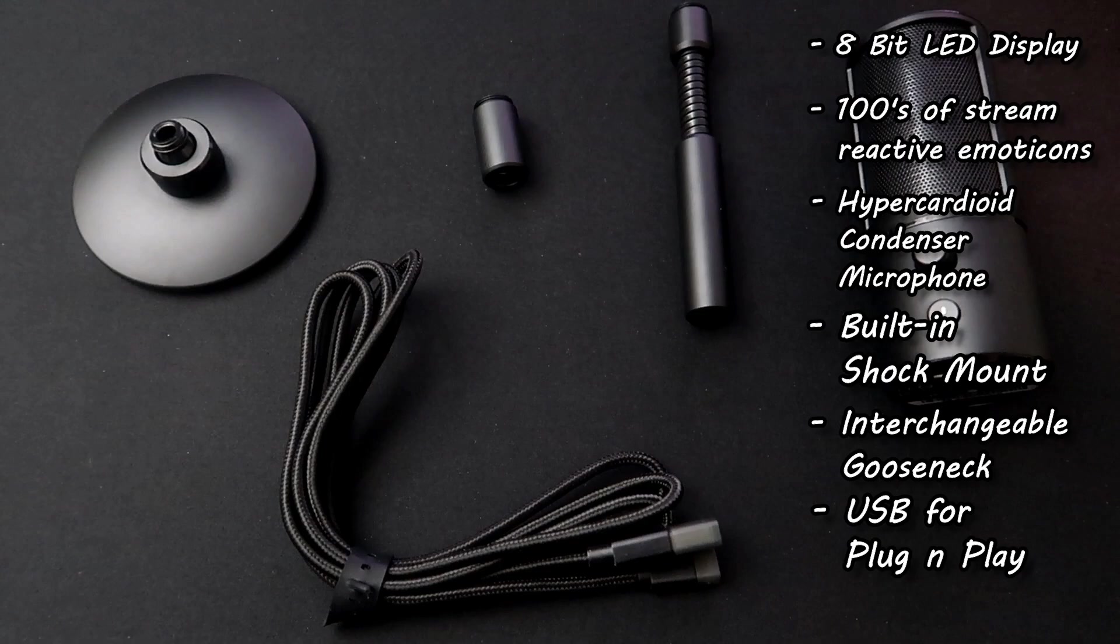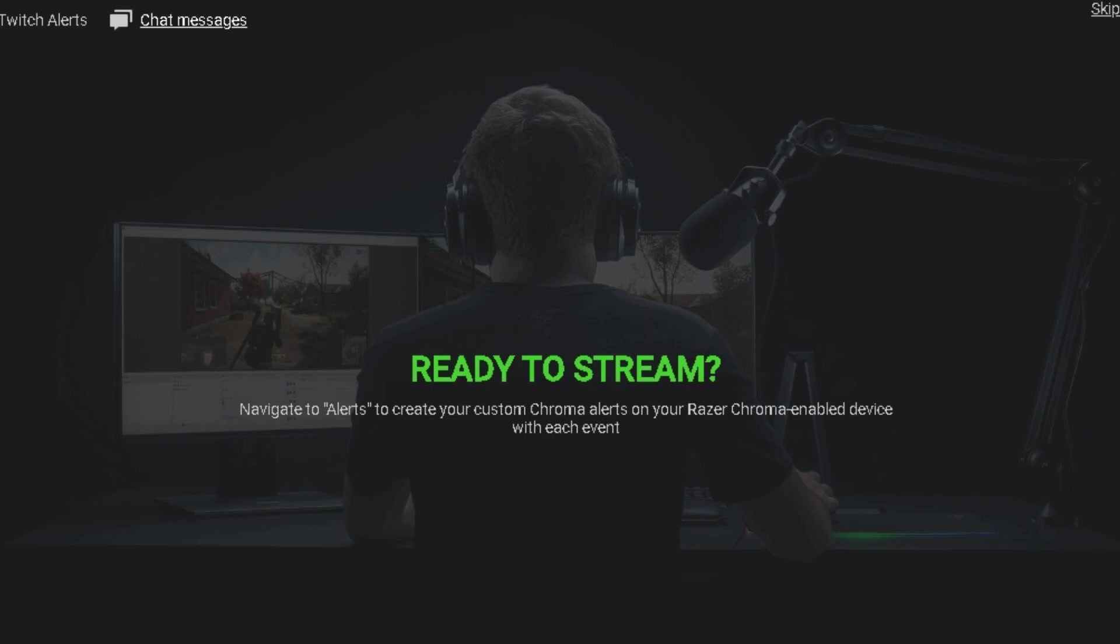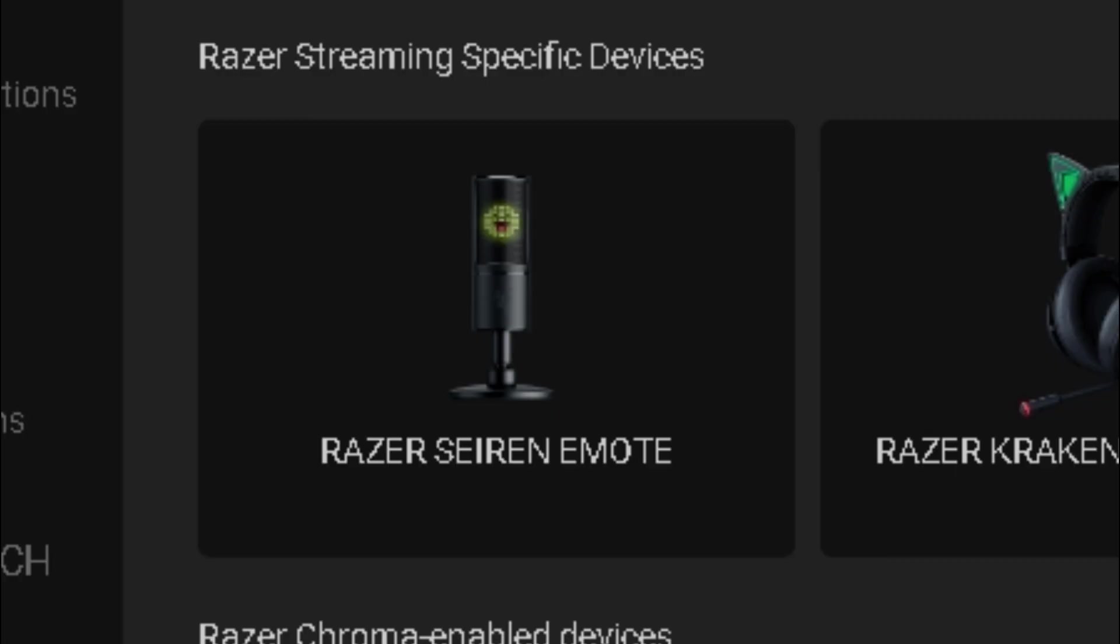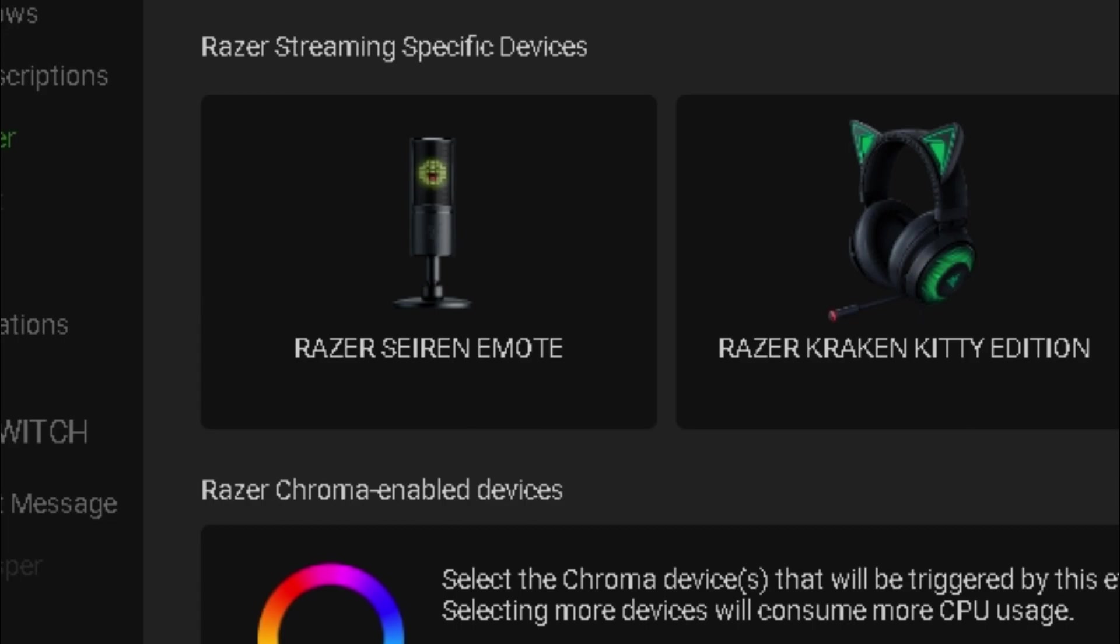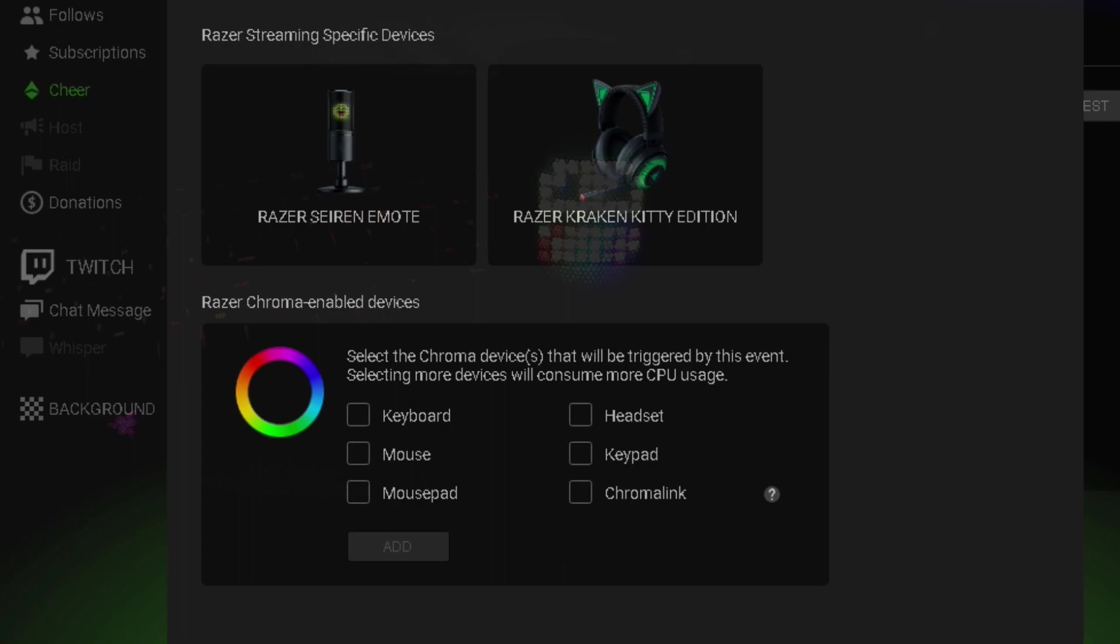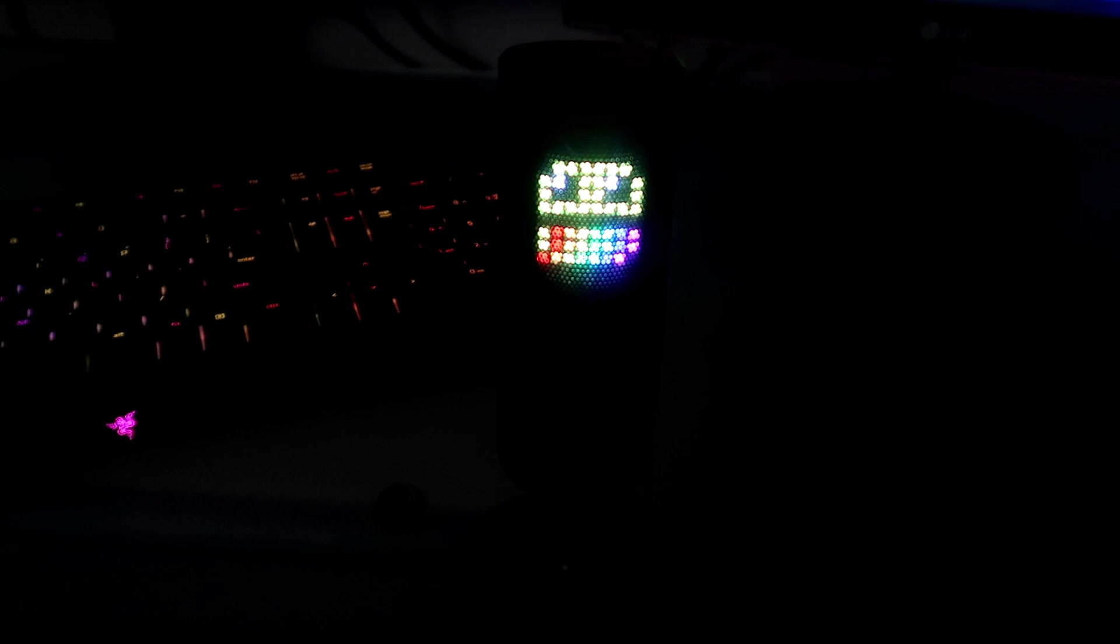Razer is also releasing a powerful piece of software called the Razer Streamer Companion app where you can use broadcasting devices like this microphone as well as other chroma-enabled devices from Razer which ultimately is a lot more eye-catching to your viewers and will keep them engaged for long periods of time.